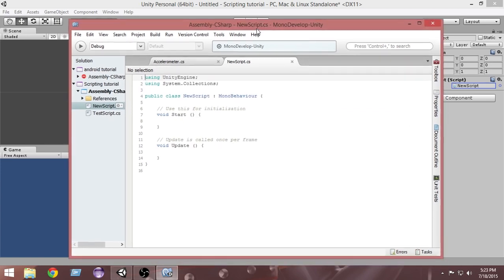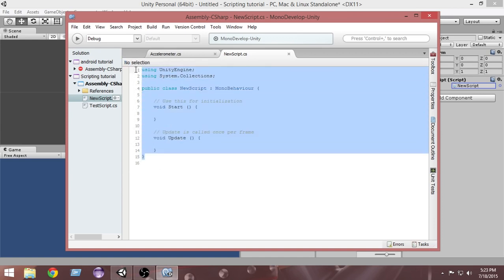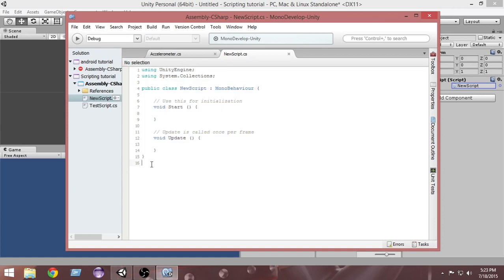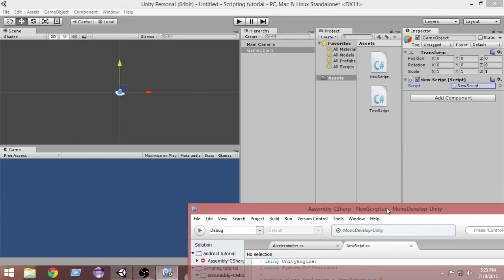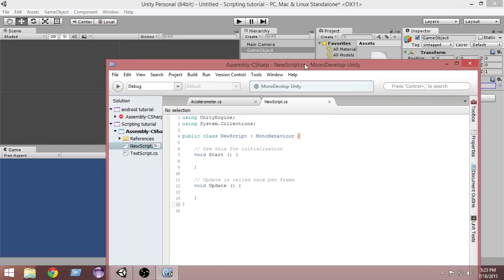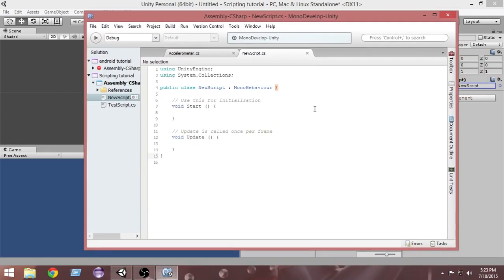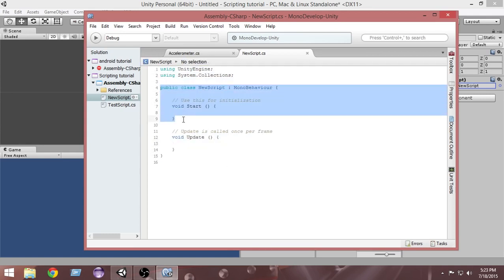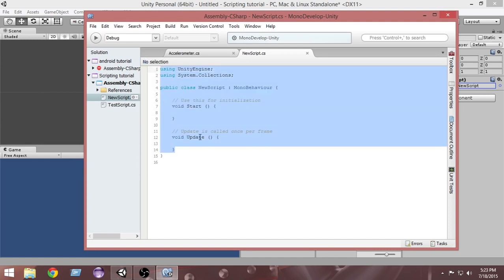If you want to edit the script, Unity has its built-in editor called MonoDevelop. To open the script in MonoDevelop just double-click on it. When you double-click, the script will open in MonoDevelop. As you can see, our new script has been loaded. Whenever you create a new script this is what you see — we will learn what these things mean in the next episode.